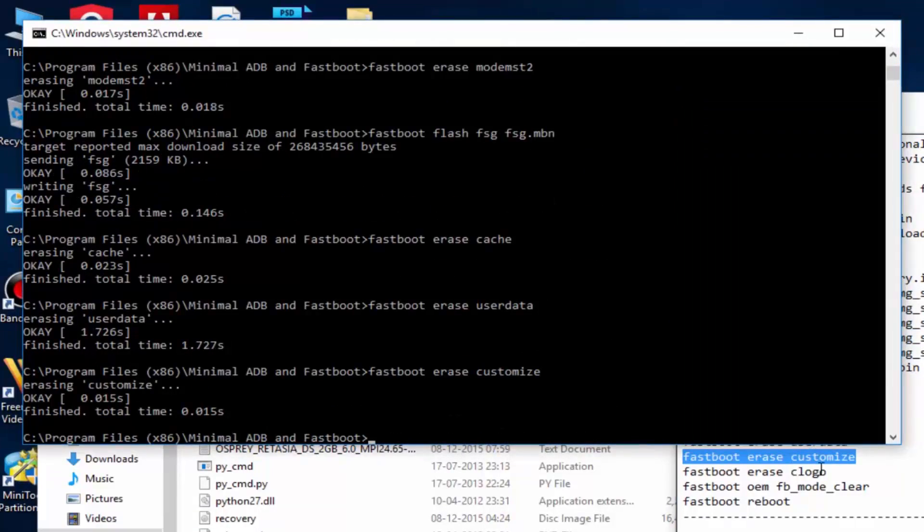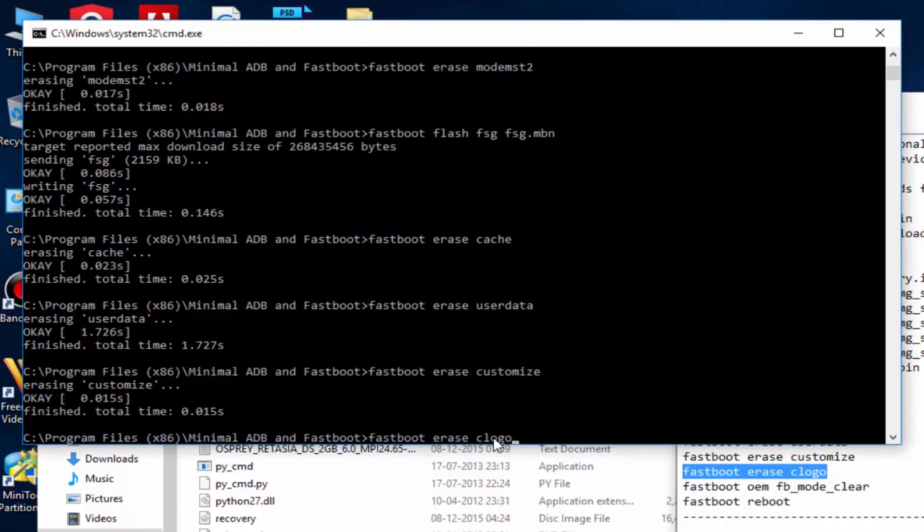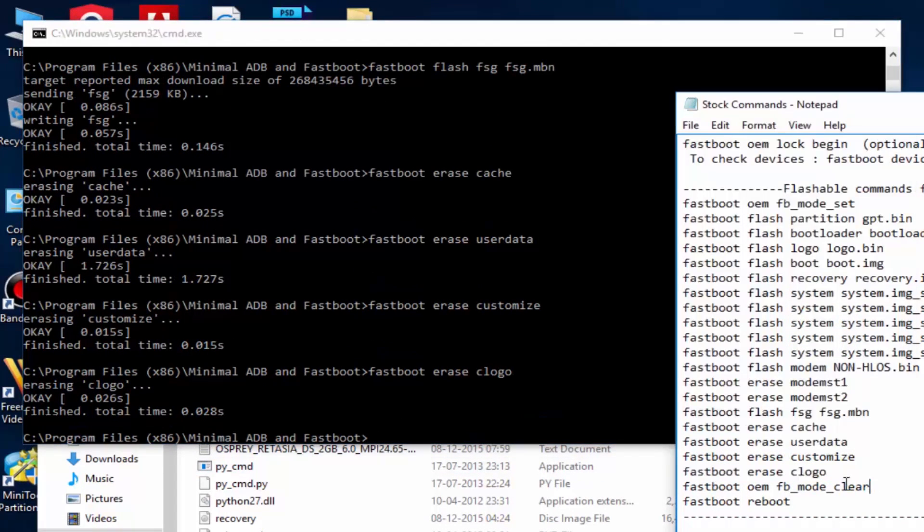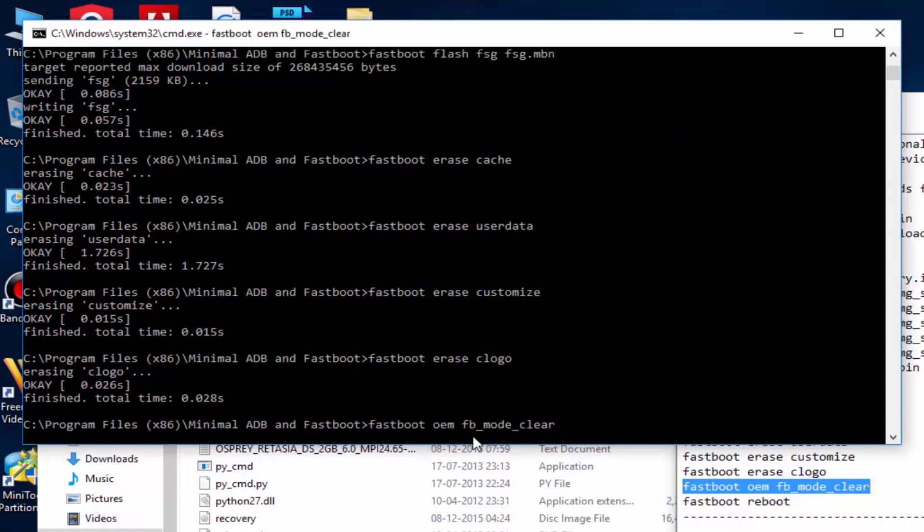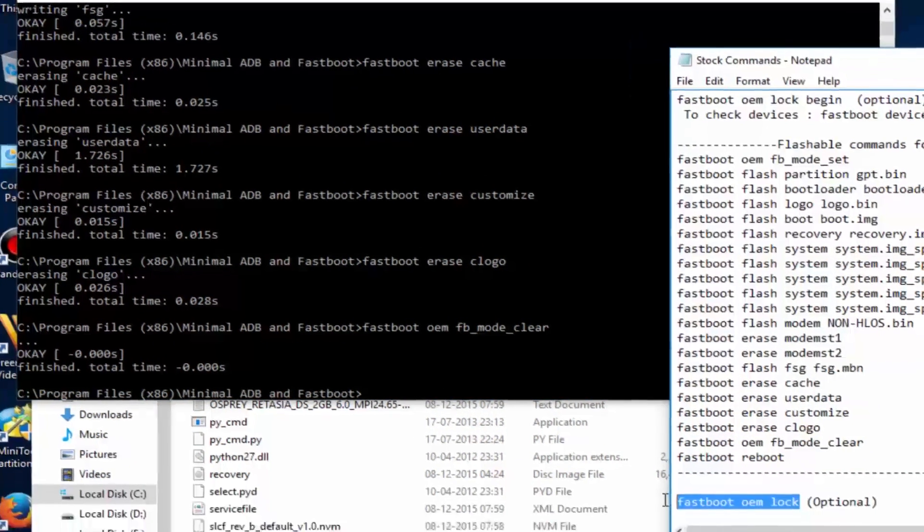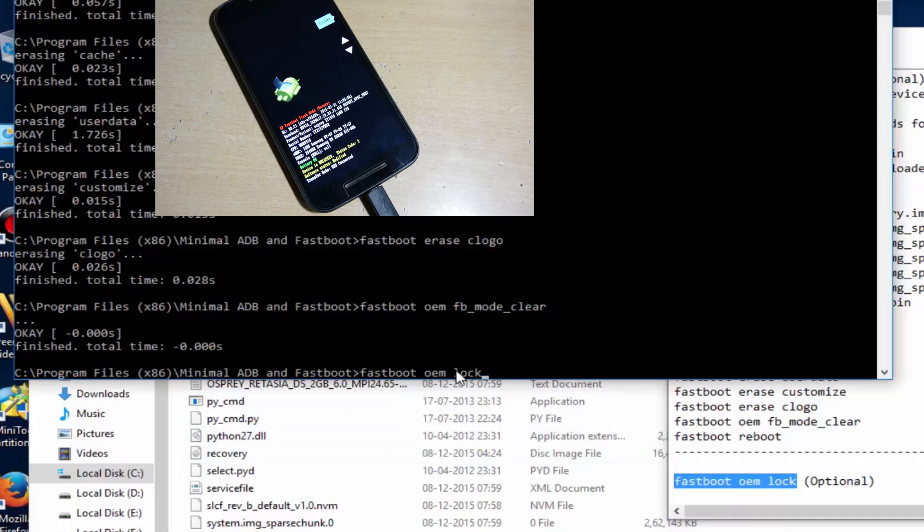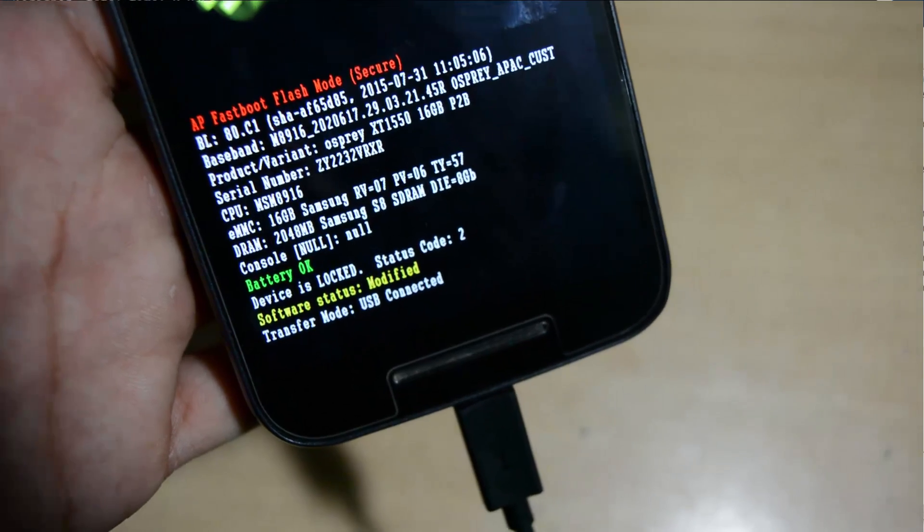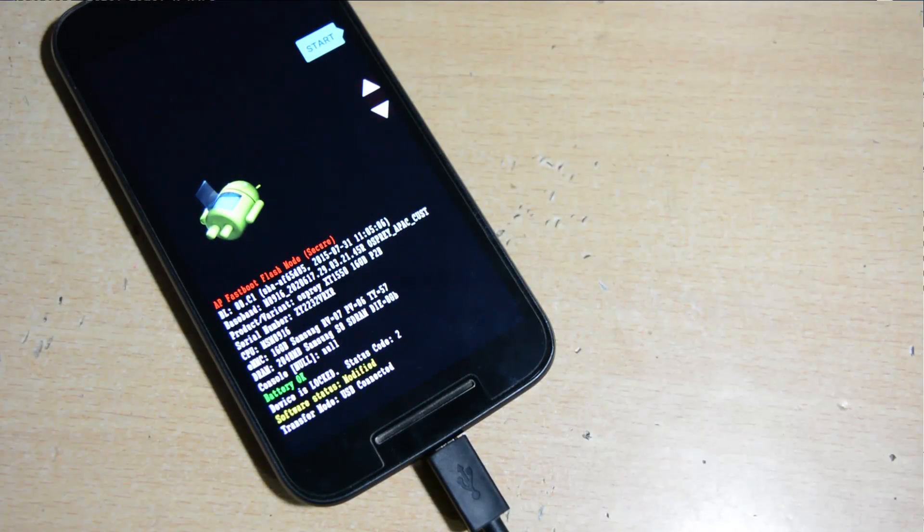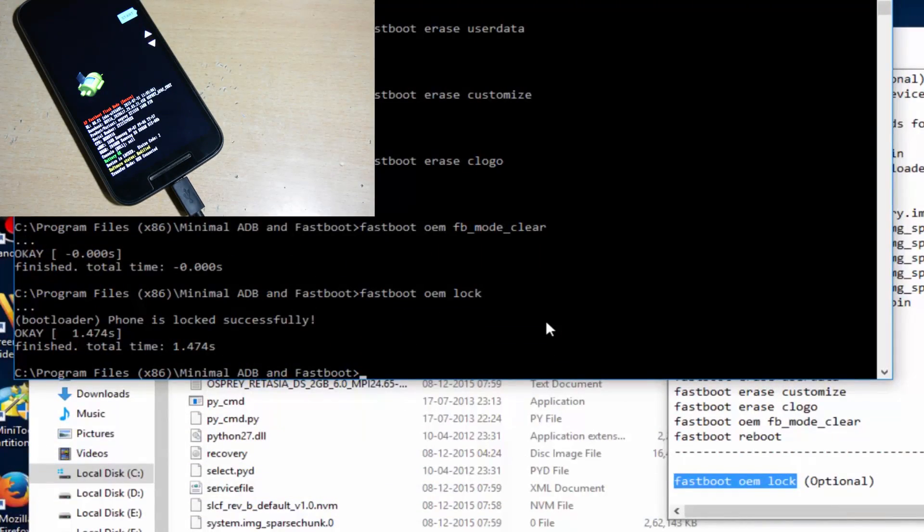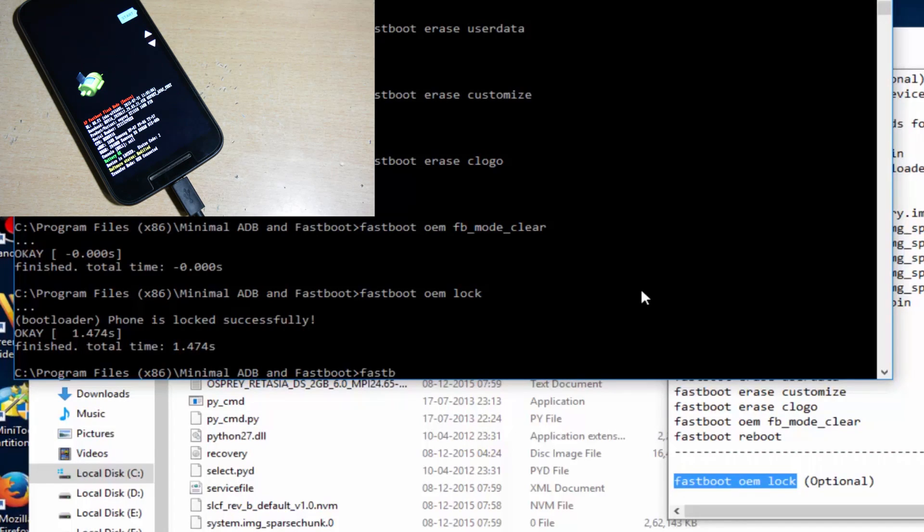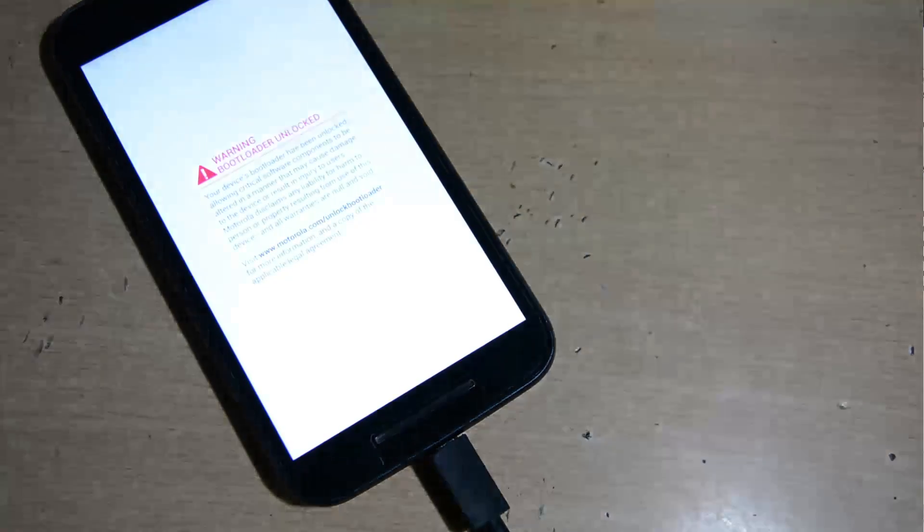Only 2 to 3 commands are remaining here. I'm showing the second last thing is the fastboot oem fb mode clear. Now hit enter. Don't write this command fastboot reboot. Just type fastboot oem lock, hit enter. Now device bootloader will get locked. See here status code 2. Now type the command fastboot reboot. Type here fastboot reboot and hit enter.